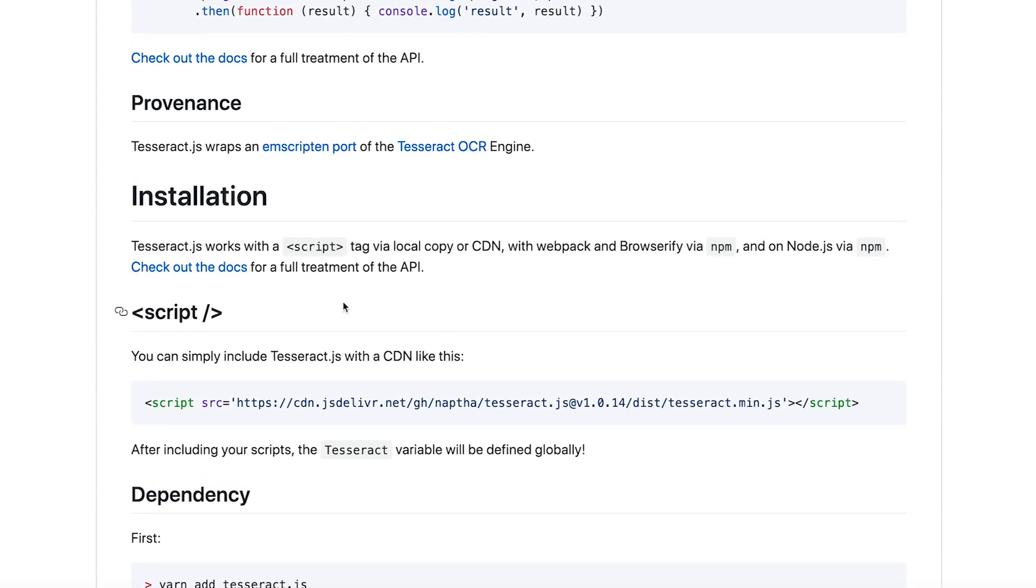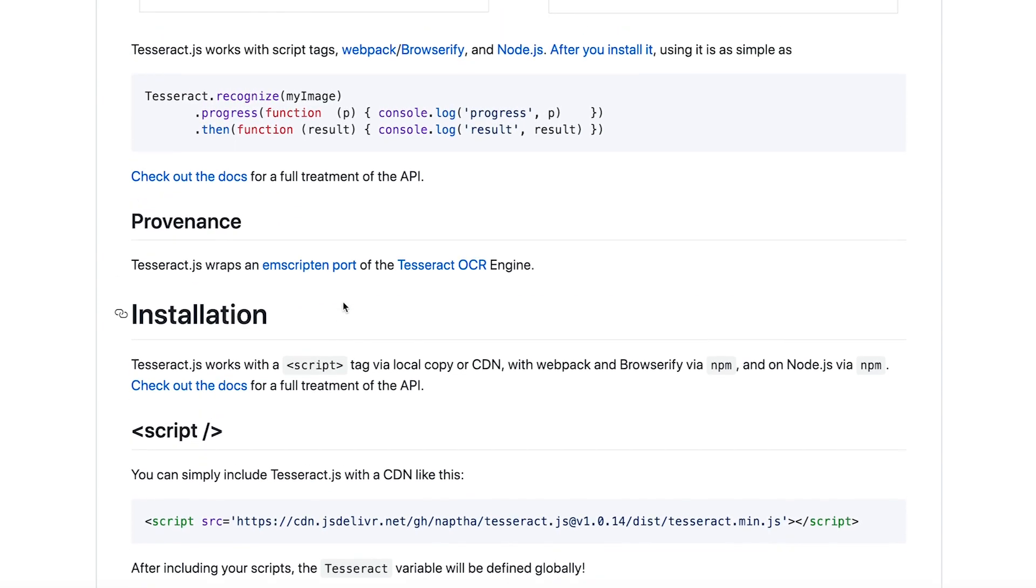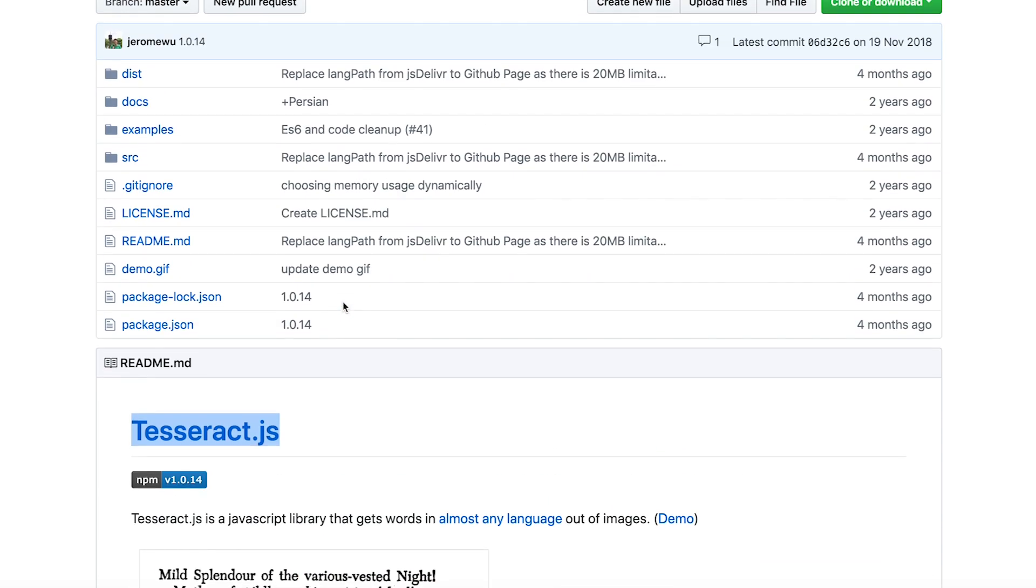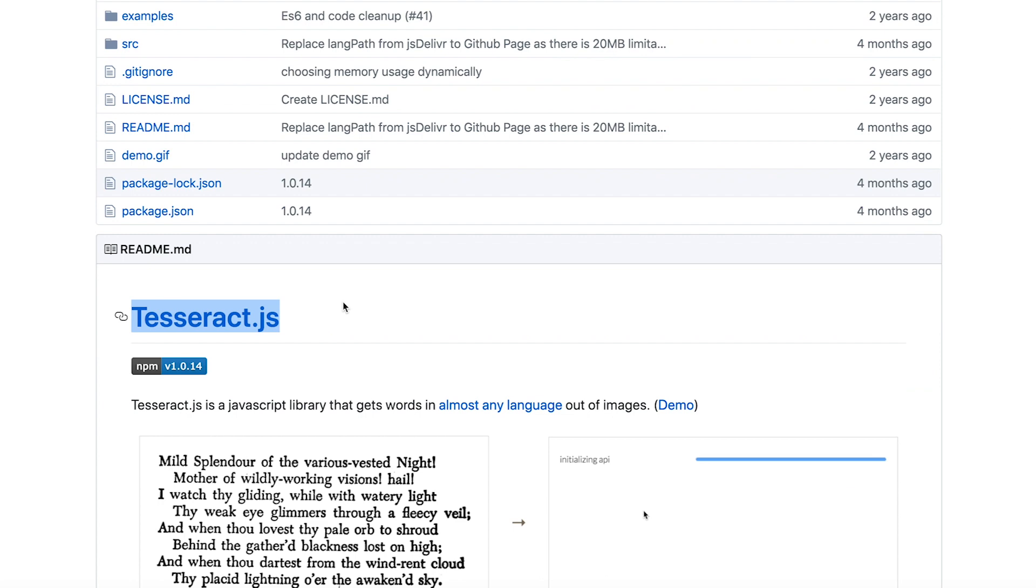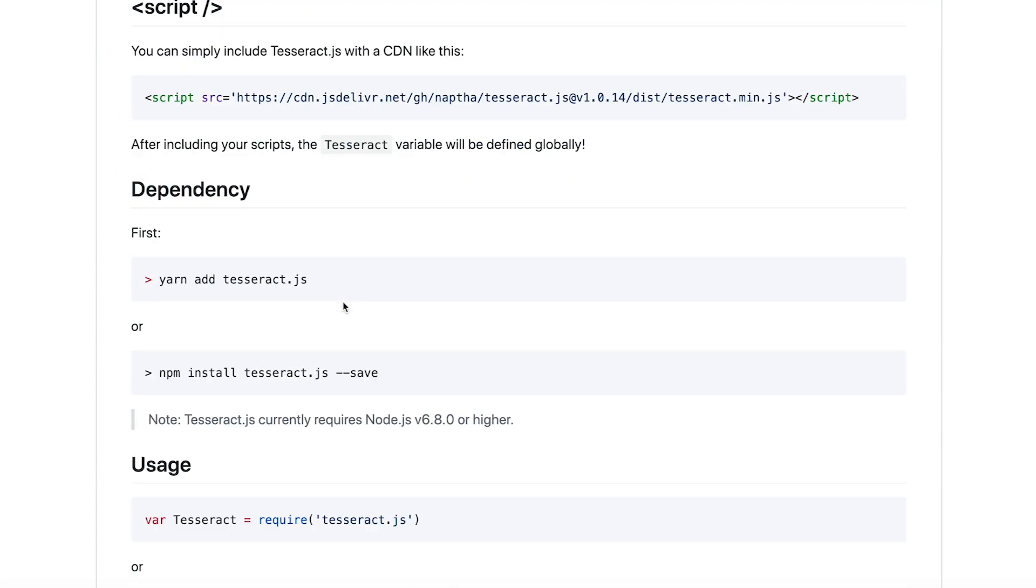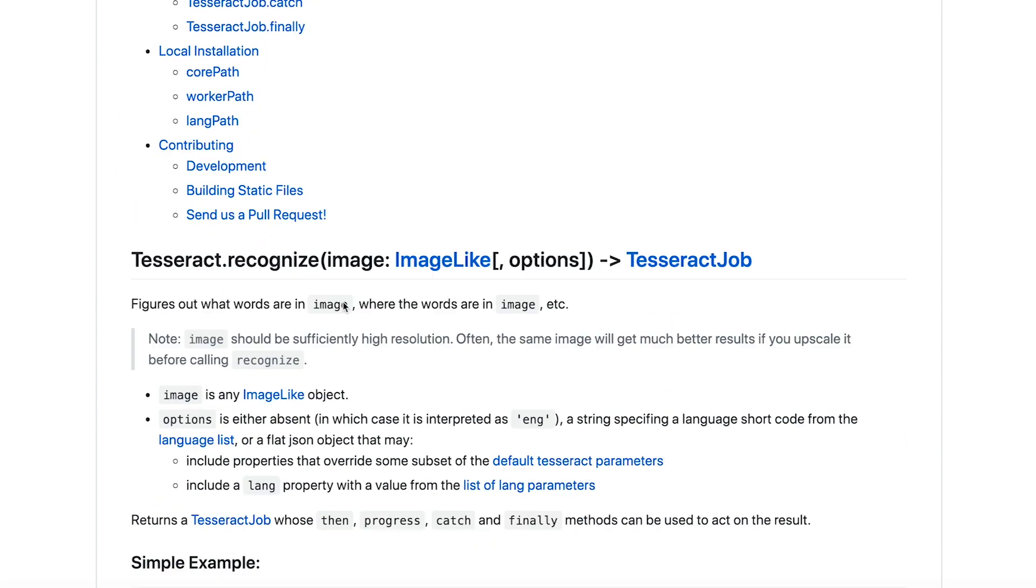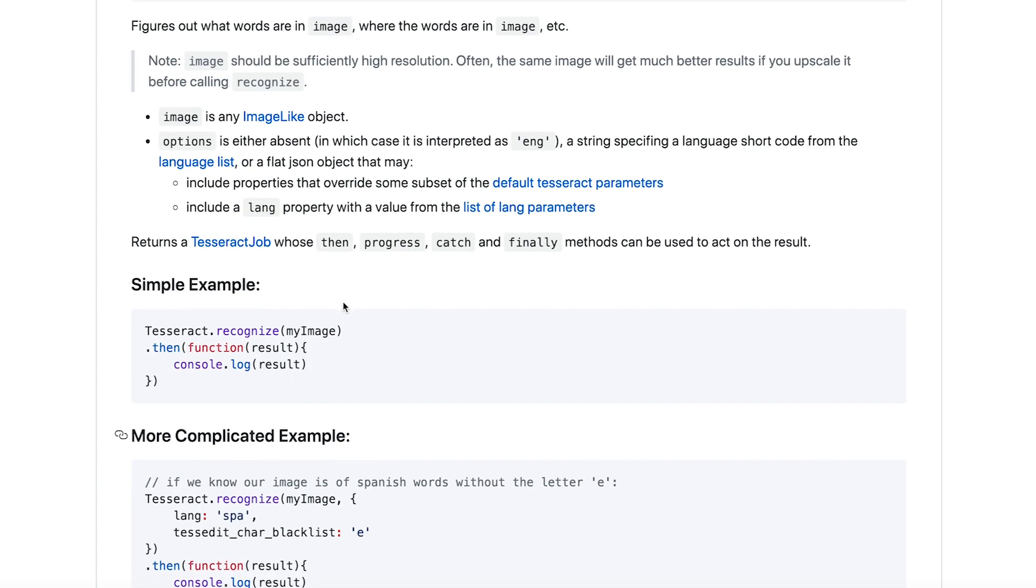However, at that point, I must say that Tesseract JS is actually a little bit less accurate than the full blown version. However, I think for my use case, which is for a free app, that is just fine.